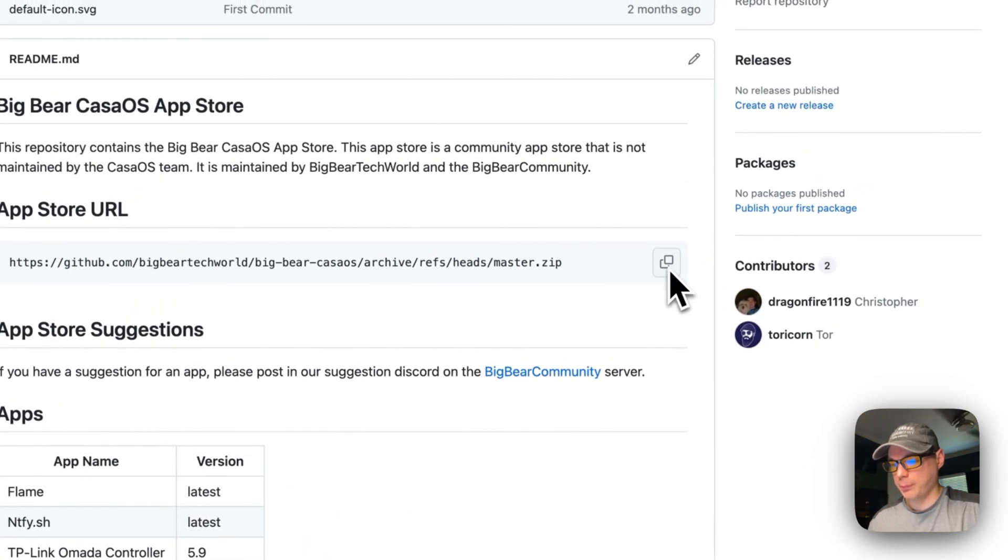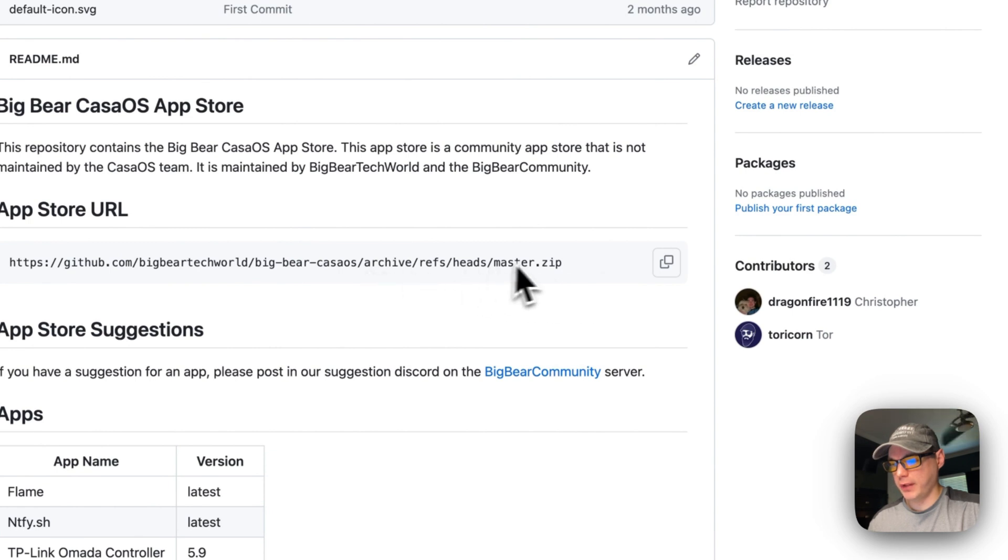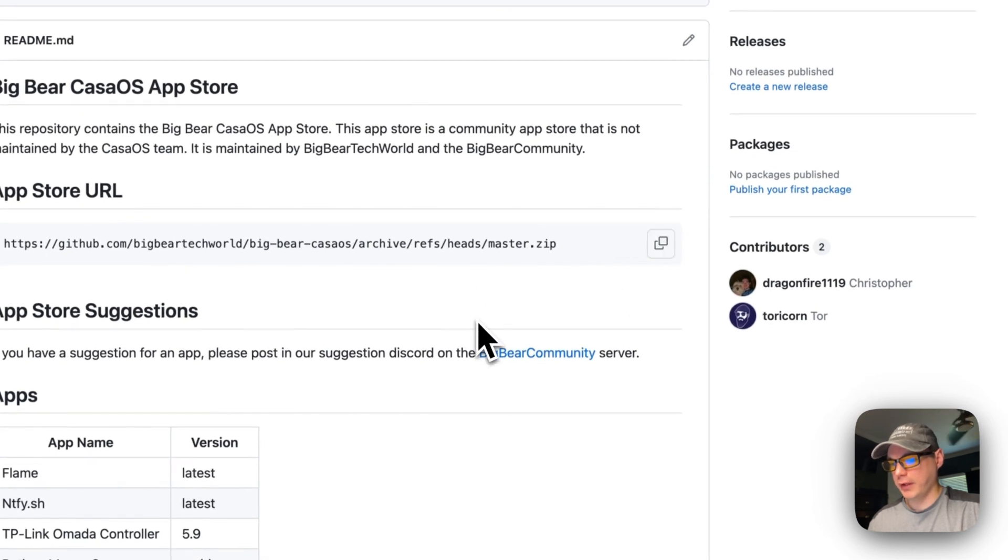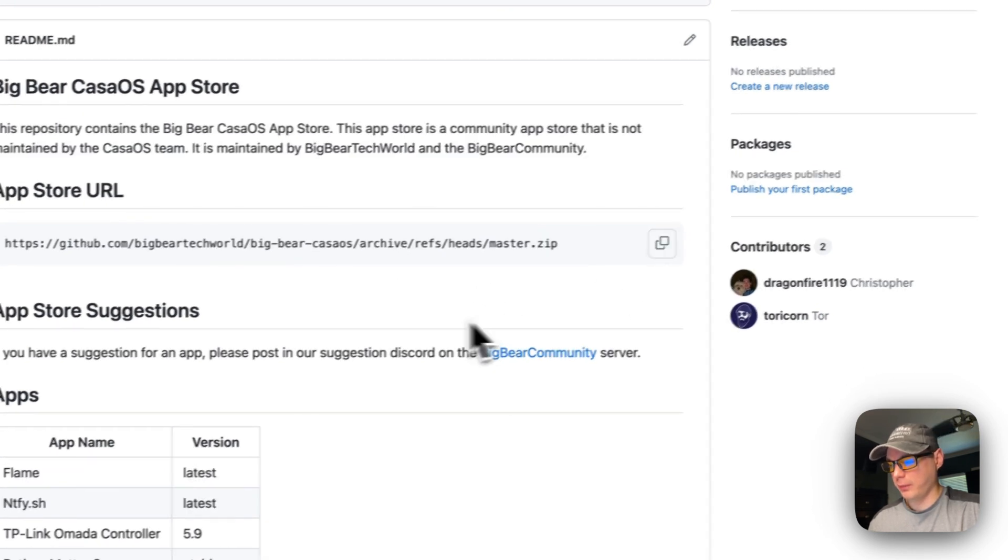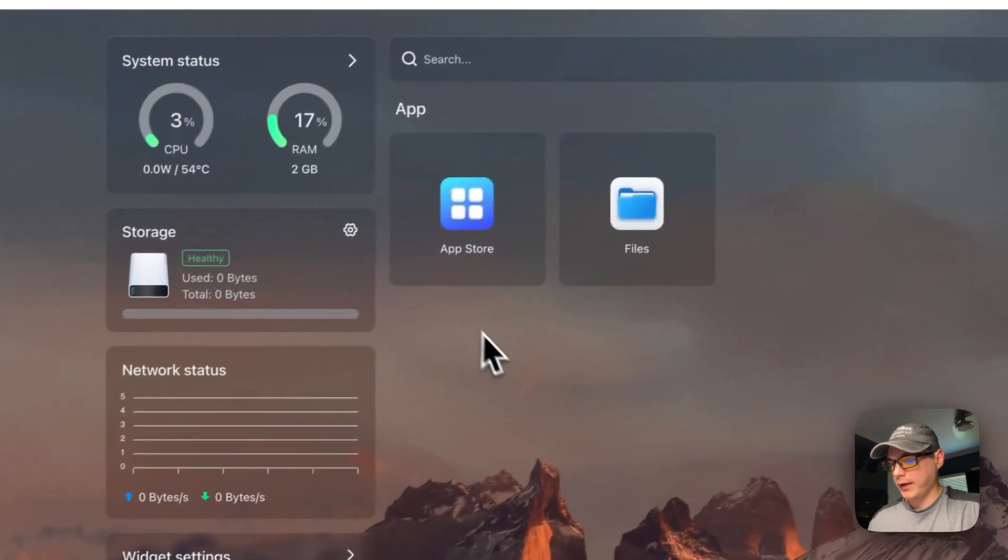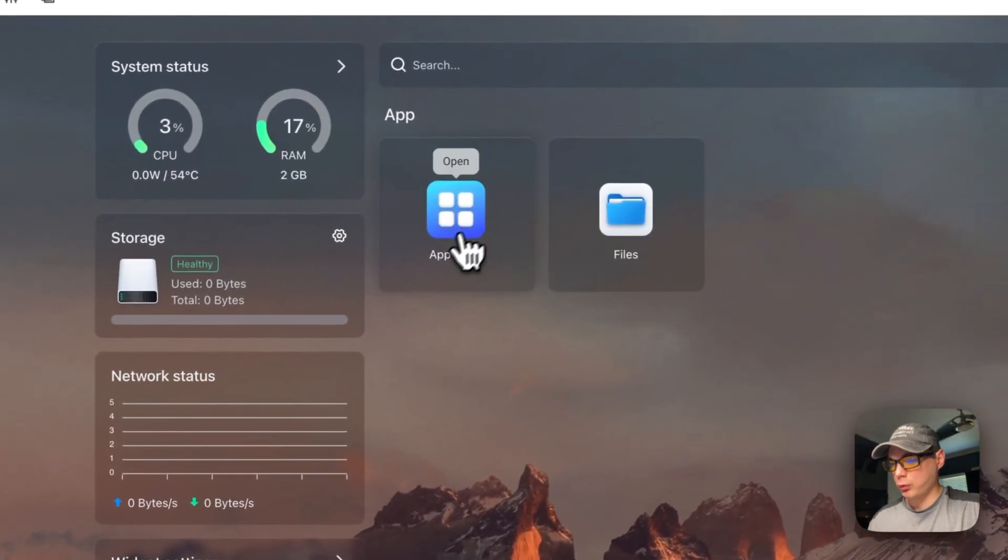I'm going to go ahead and copy the URL right here, and then I'm going to go into Casa OS and I'm going to go to app store.